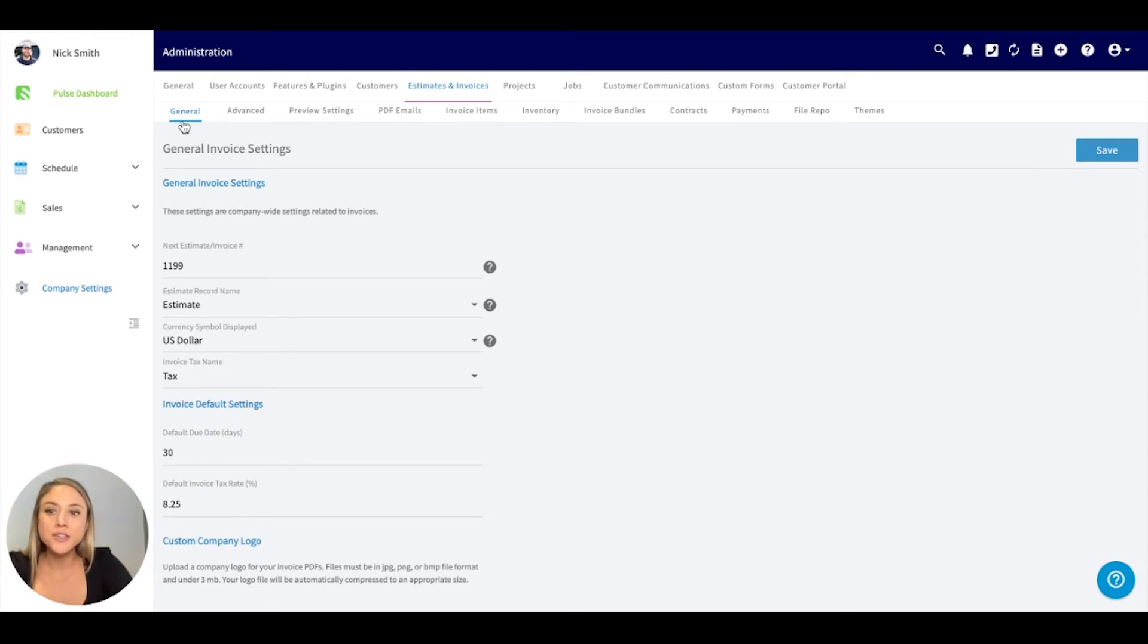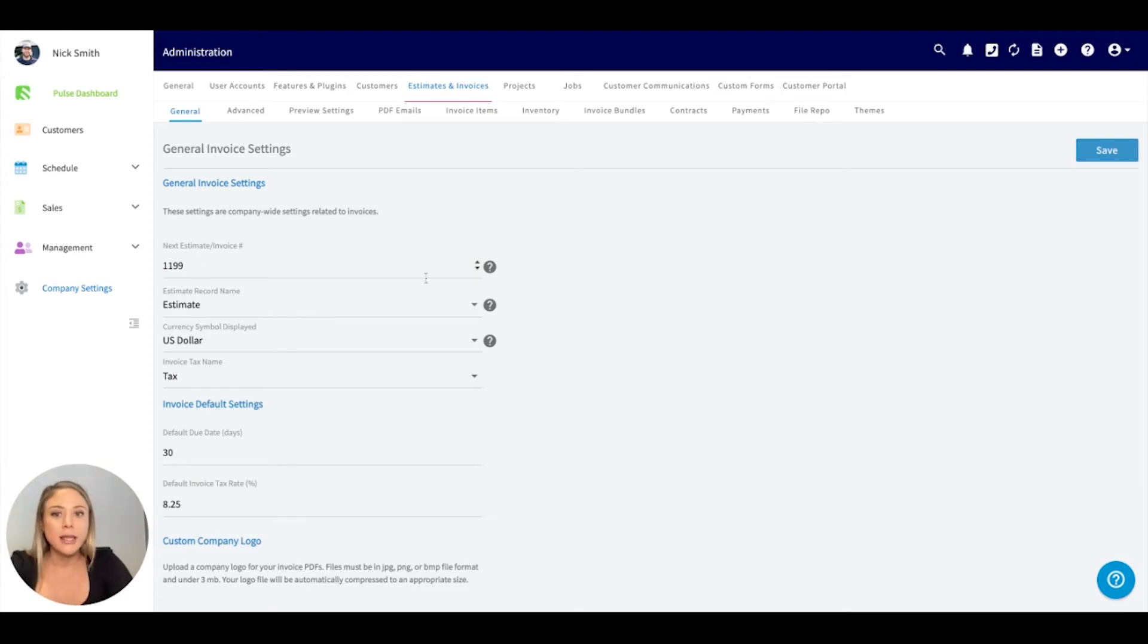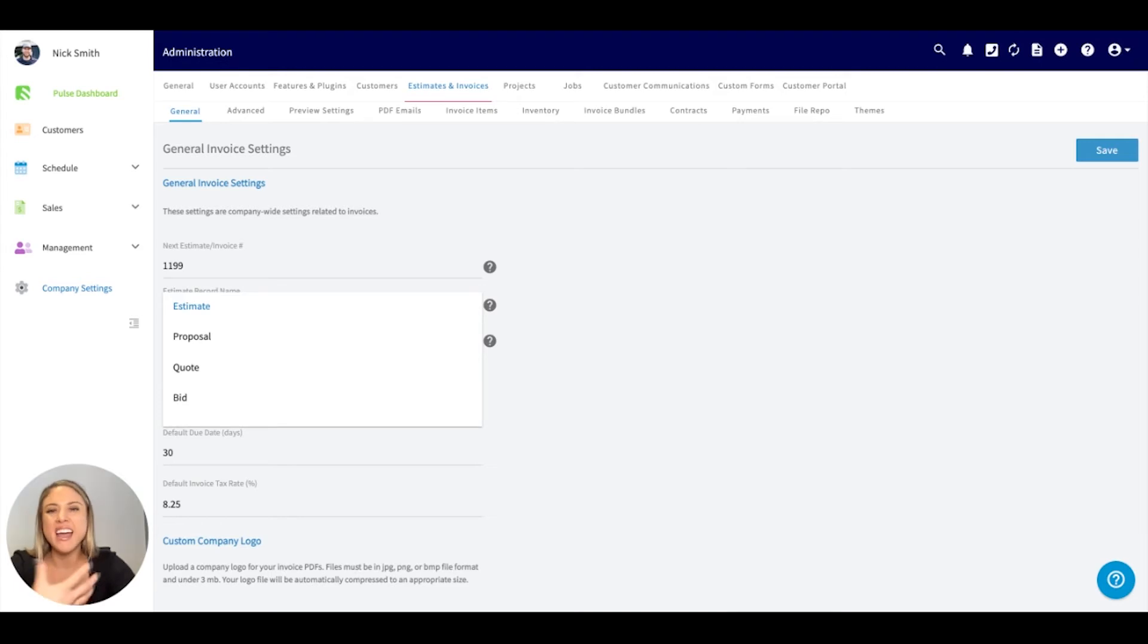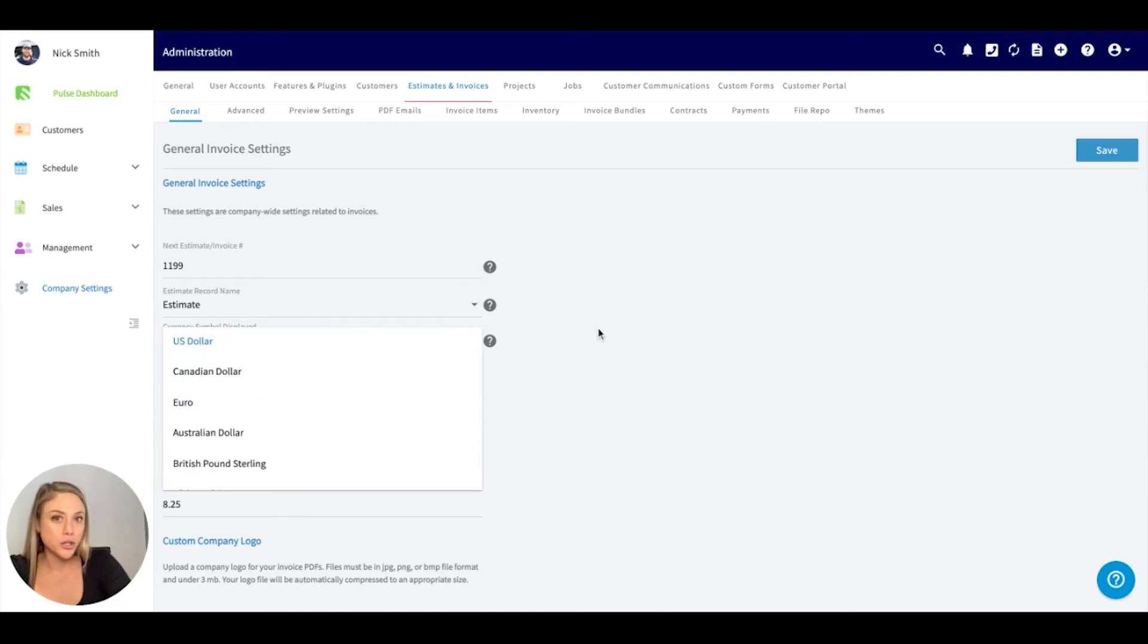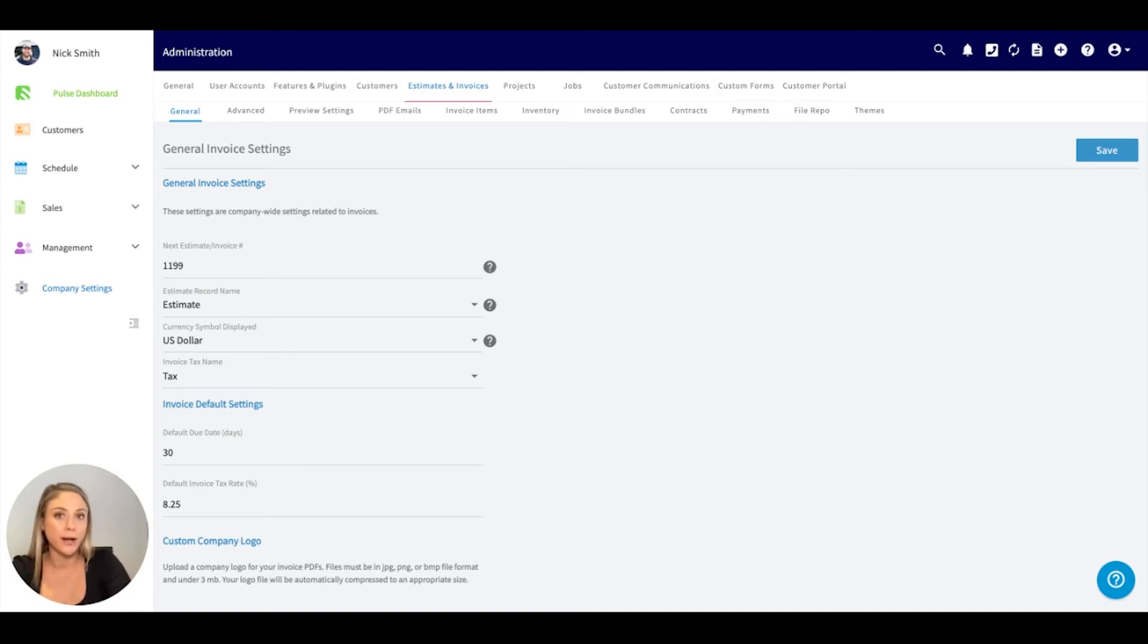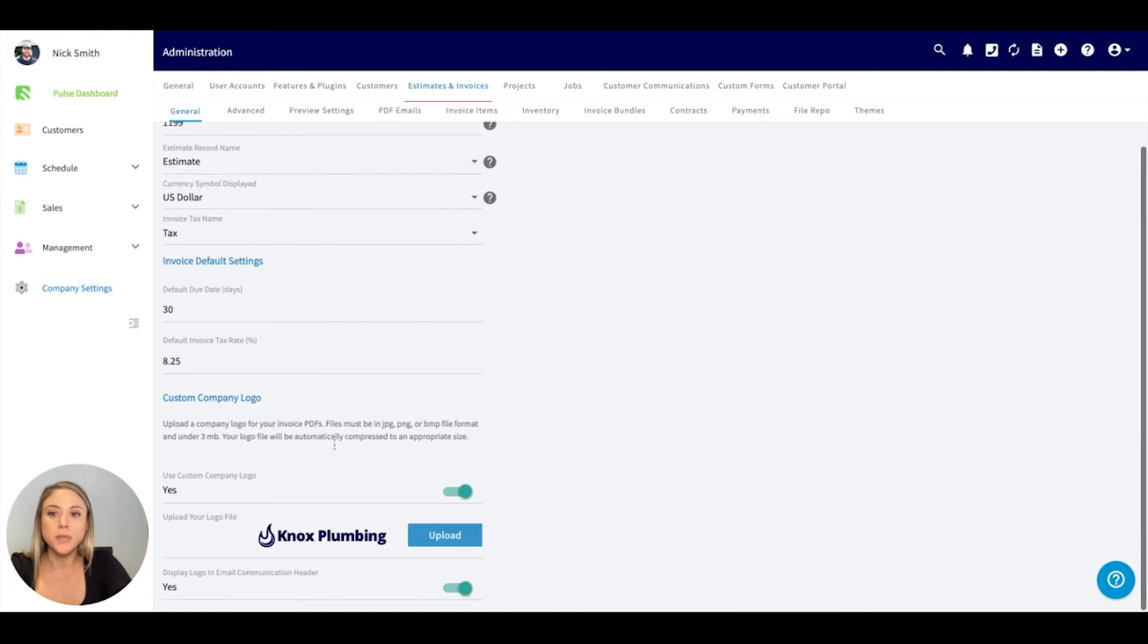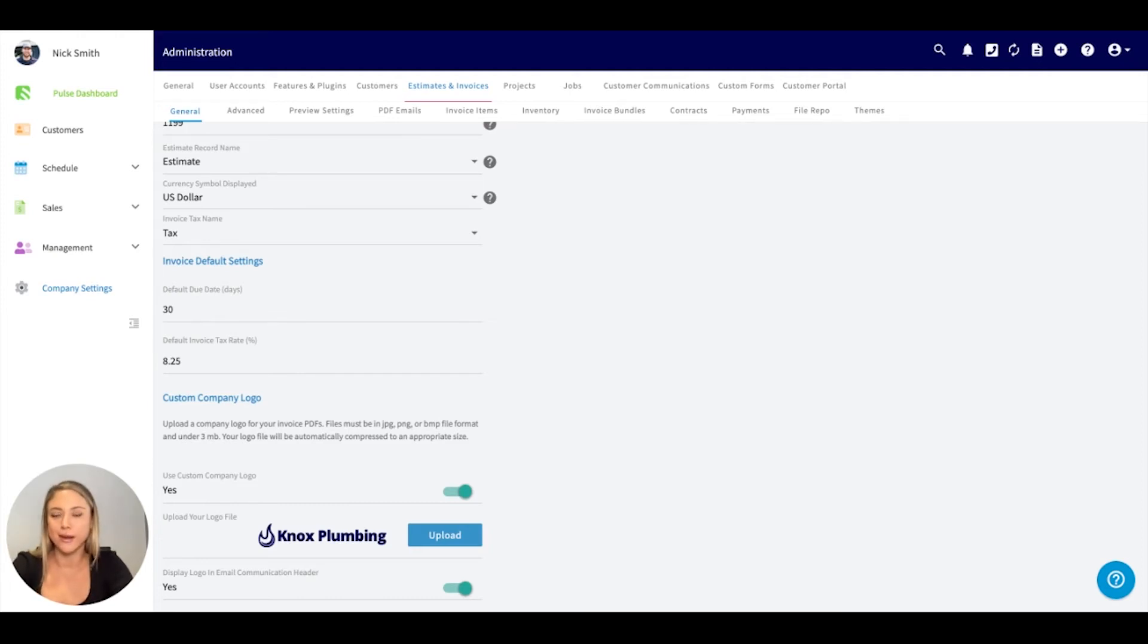Underneath the general tab here, you can adjust the invoice number. If your company has a particular number sequence you're wanting to follow, you can adjust that here. If estimate doesn't align with the naming convention your company works with, we do have bid, quote, and proposal that you can adjust that to. Here's where you can select your currency. If you're in the US, it's going to default to US. Here's where you can put due dates as well as if you'd like to display your logo on the estimate invoices.